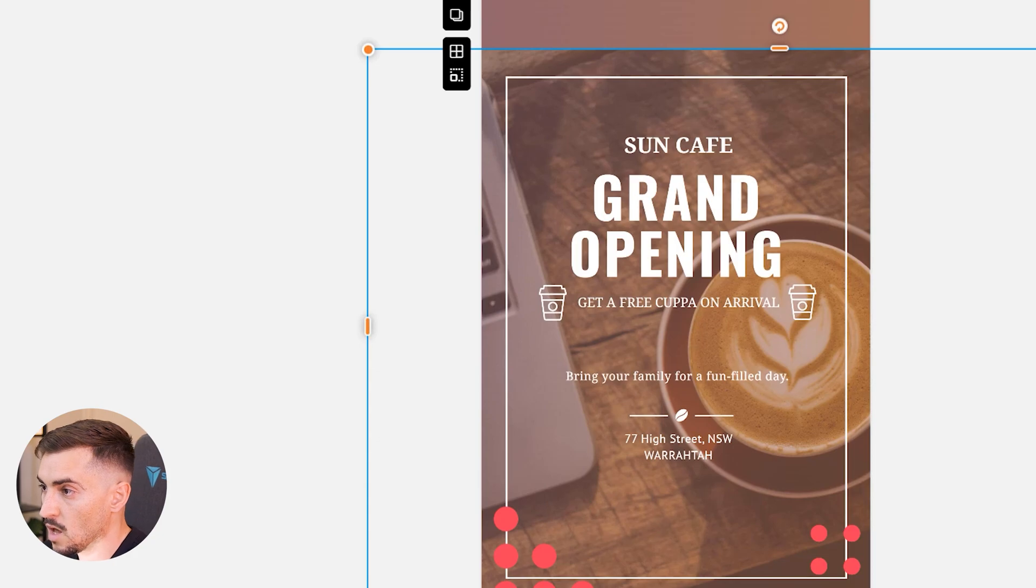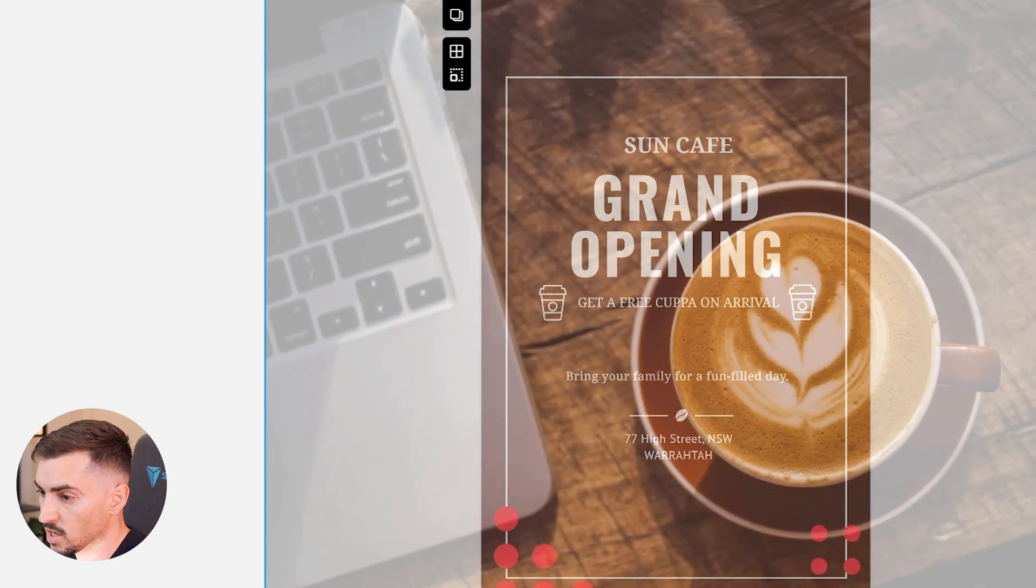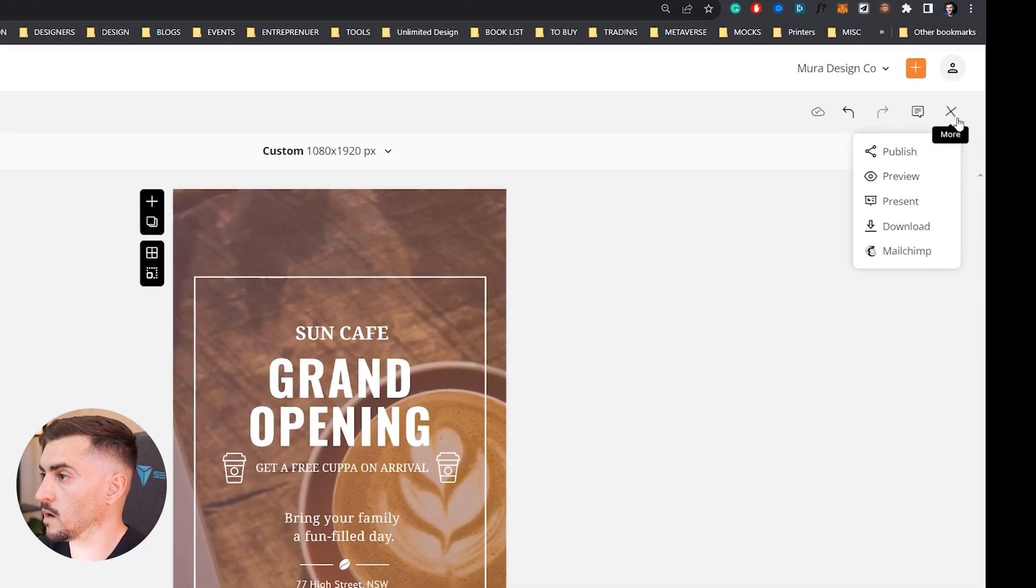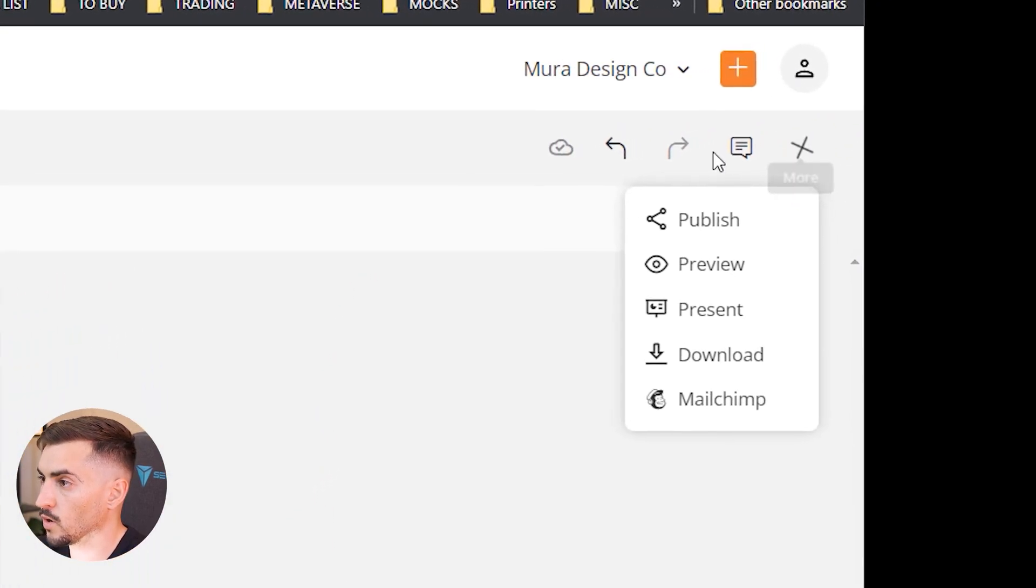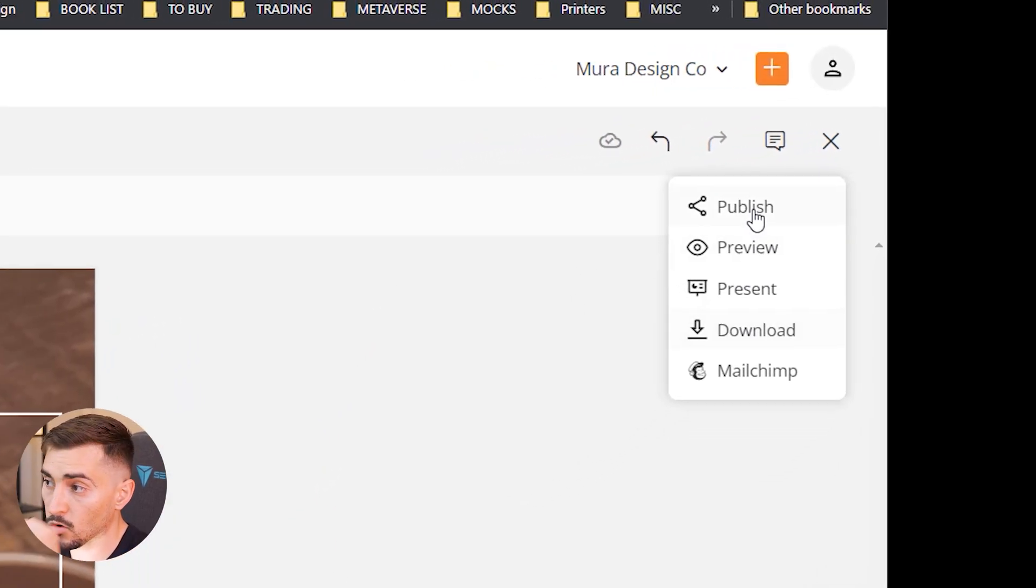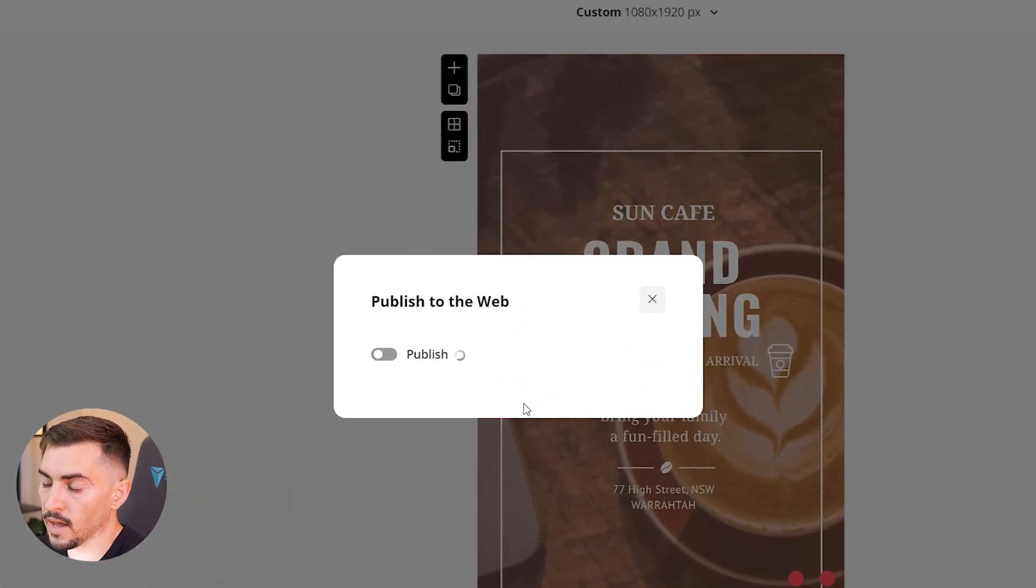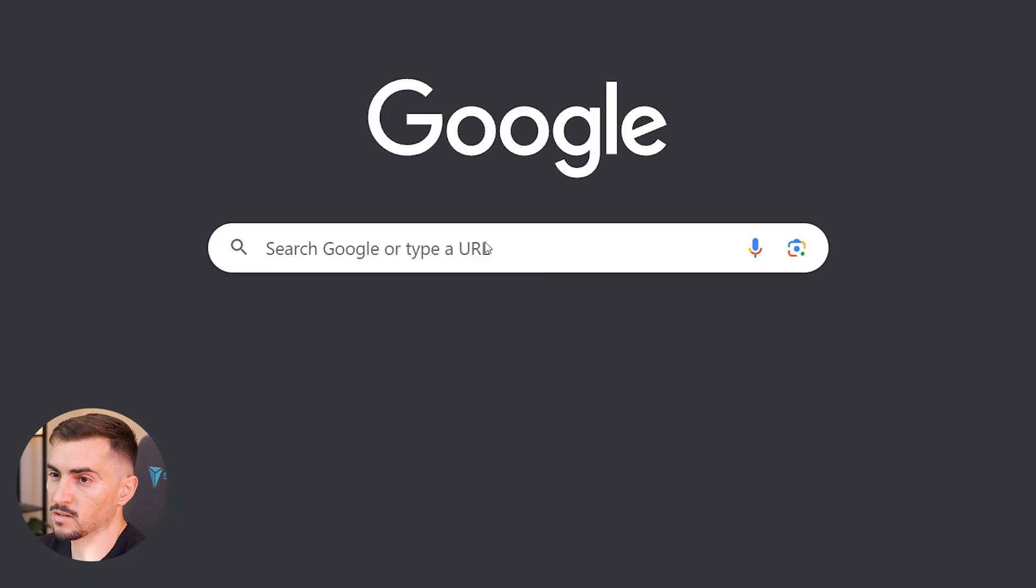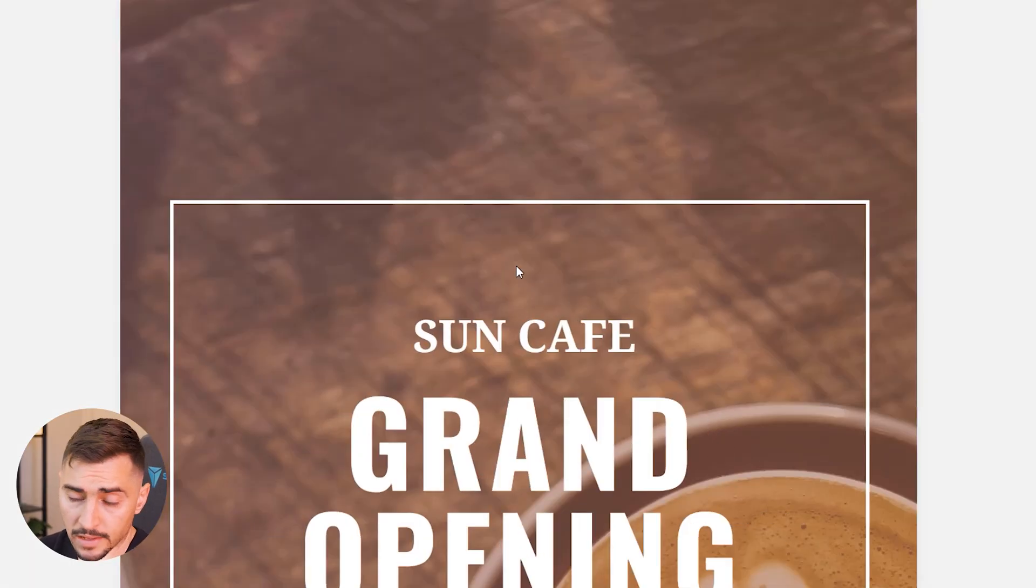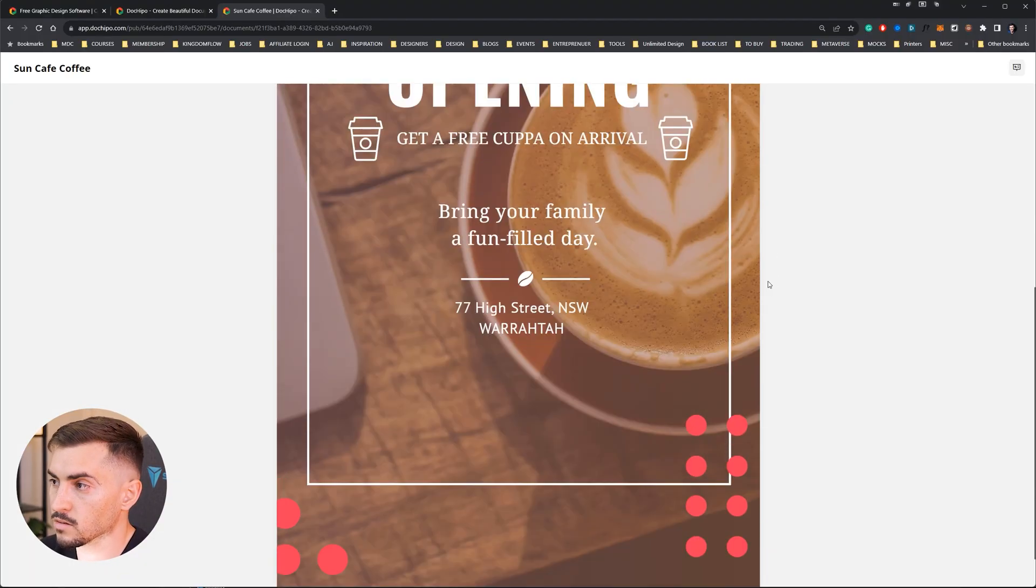Now once I'm done with this design I can go to the top right corner, click on the three dots and you can preview, present, download, or publish. So I can actually share it to the web and it will give me a link to share. So I can just go ahead paste it maybe to a client, to a friend, and they can look at the design. So that is super easy.